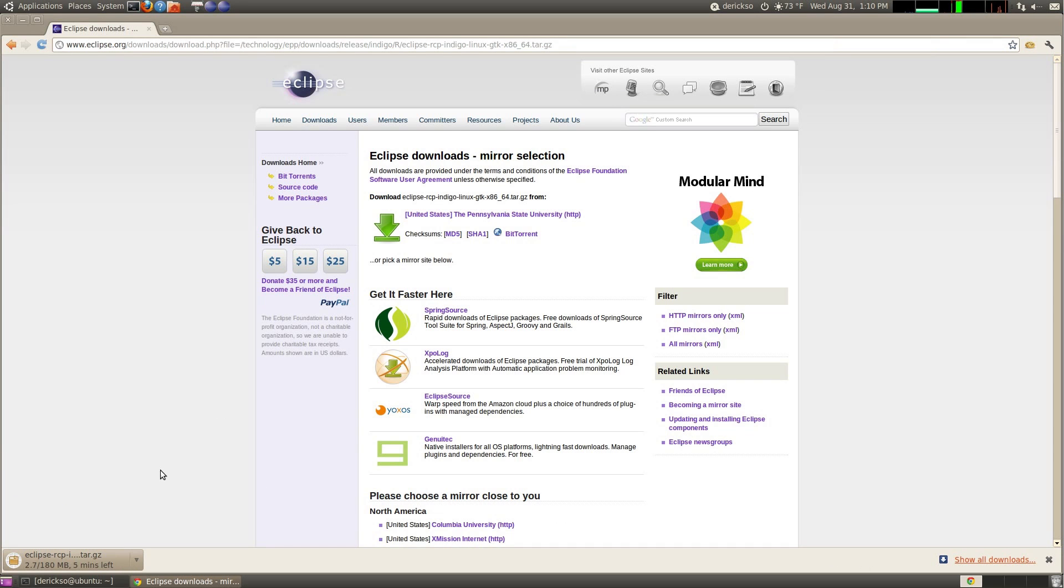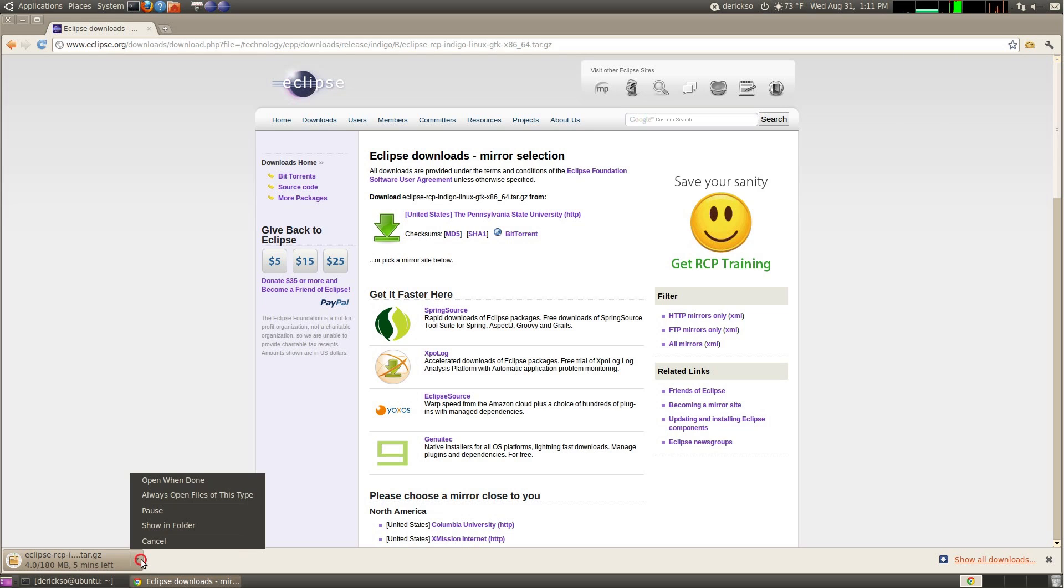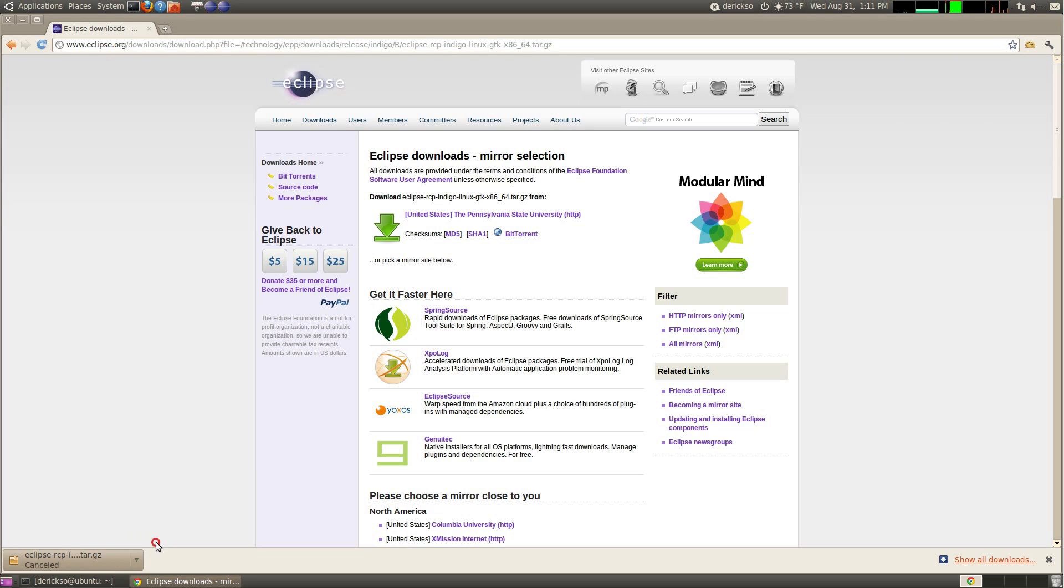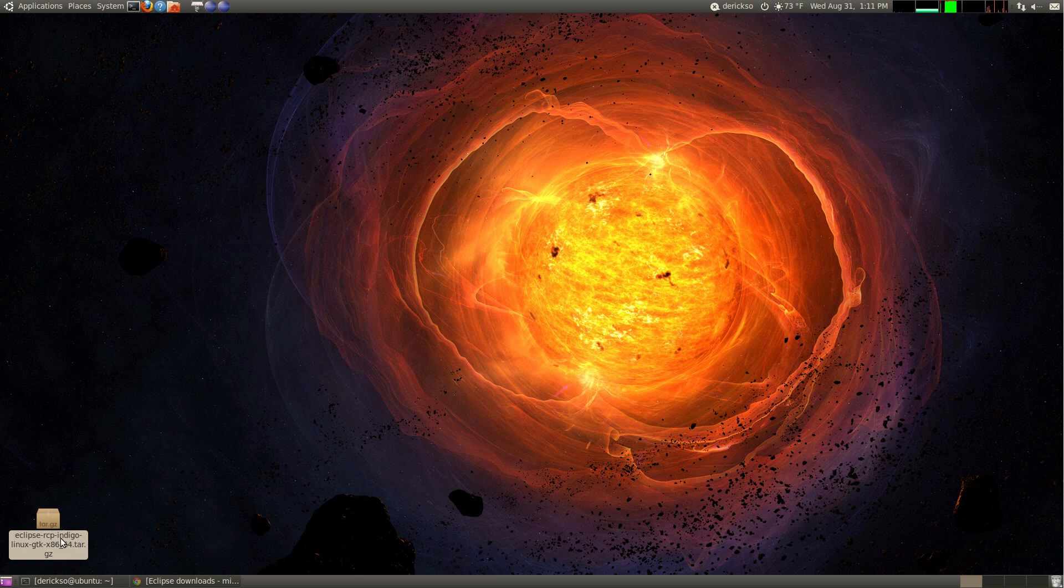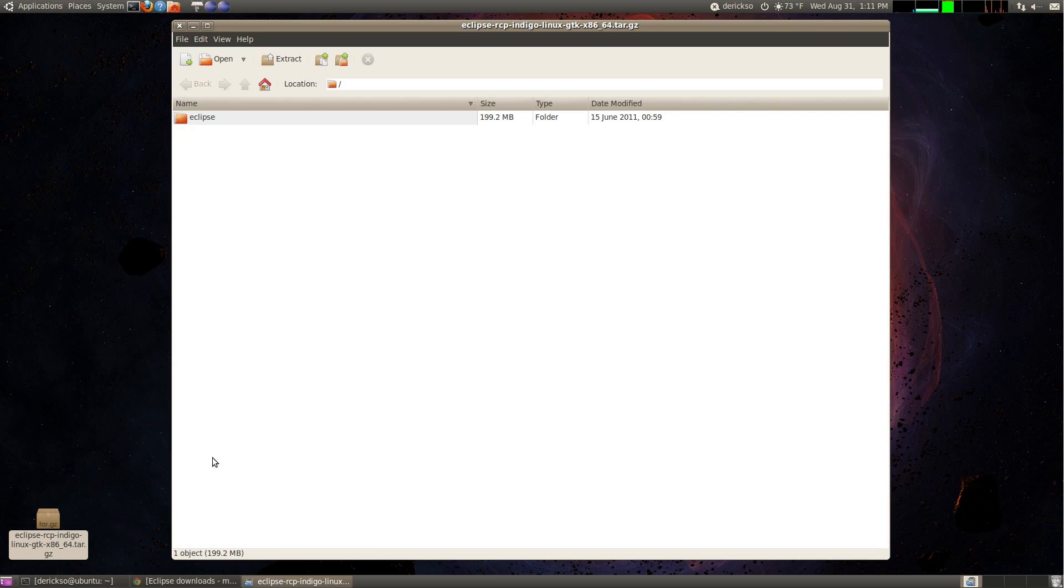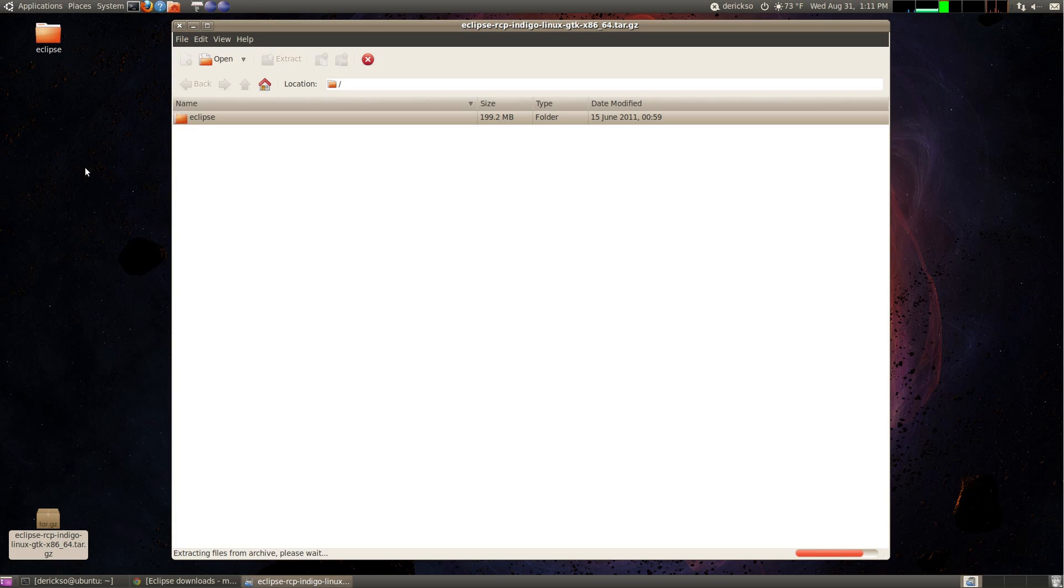For the screencast, I've actually downloaded this ahead of time, so I'm going to cancel this download, but once yours is completed, click it to open it. I've downloaded mine already to the desktop, so I'm going to go ahead and open it there, and drag the Eclipse folder out onto your desktop to extract it there.